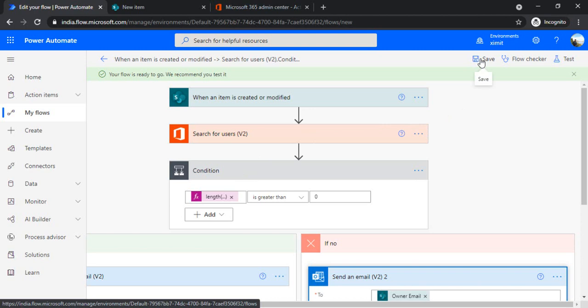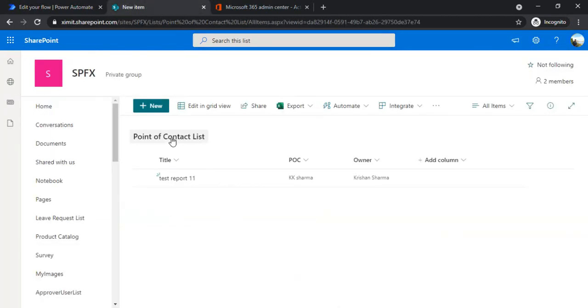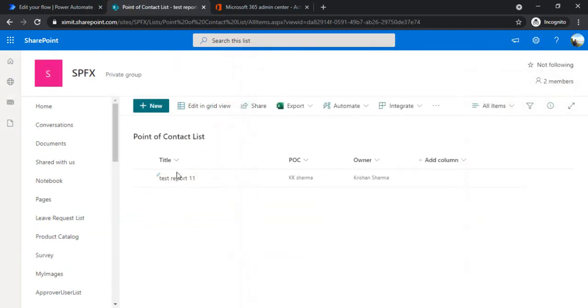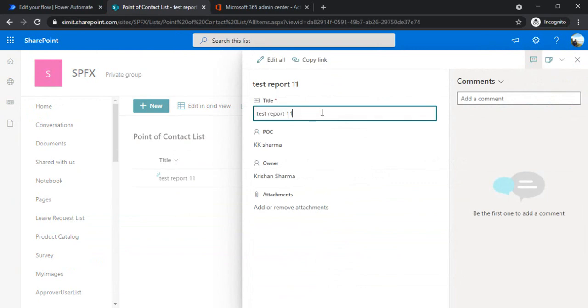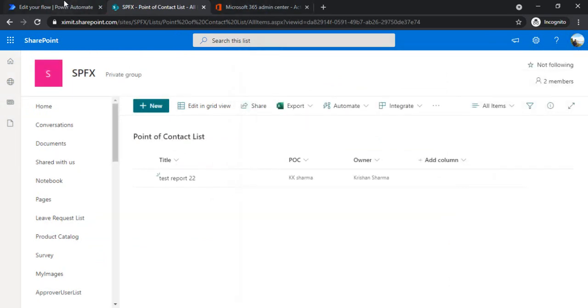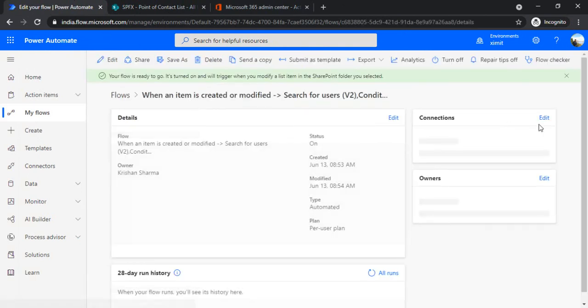I'm just going to trigger it. I'm just editing the existing record. The card is updated. I'll just go back to my flow to see whether it ran or not.